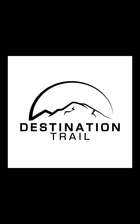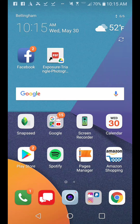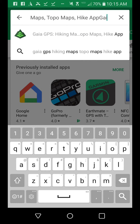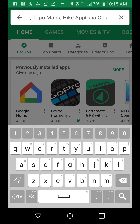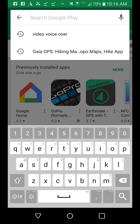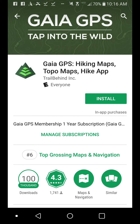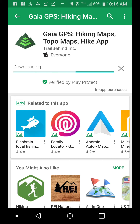To install Gaia GPS on your Android smartphone, go to the Google Play Store and type 'Gaia GPS' in the search bar at the top. Click the green install button and it will probably take a few minutes to download. Once it's finished downloading, hit the open button.